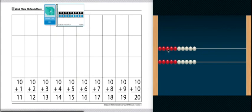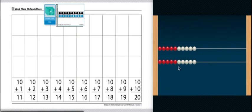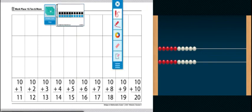Now if we didn't know that, we could count the dots. 1, 2, 3, 4, 5, 6, 7, 8, 9, 10, and we could drag them over. So we have 10 and 10 more.